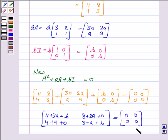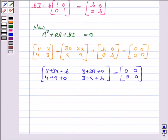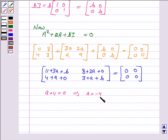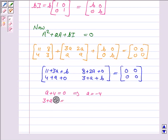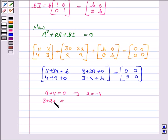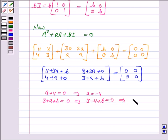We know two matrices are equal if their corresponding terms are equal. So we equate entries: from 4 + A = 0, we get A = −4. Then 3 + A + B = 0 gives 3 + (−4) + B = 0, so B = 1. Hence A = −4 and B = 1.